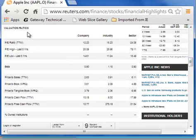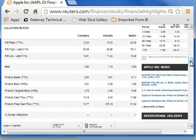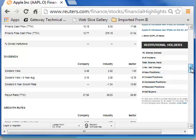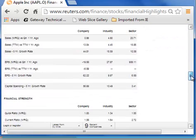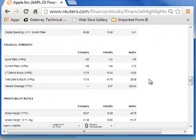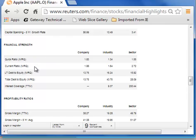Valuation ratios are what we call market ratios, and you see the company and the industry there — we'll be using both. Then we have dividend ratios, growth rates, investments, and finally what they call financial strength ratios. We call the first couple liquidity ratios, and then the next several are leverage ratios.